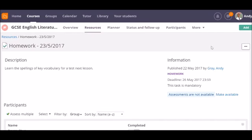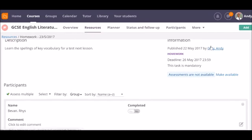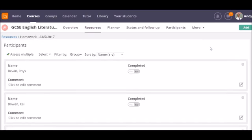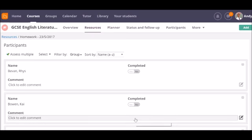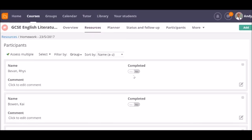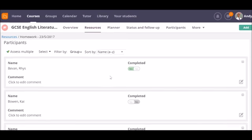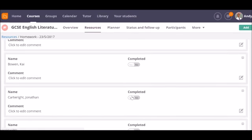When I save the task, I'm presented with a list of the participants of my course, and next to each one I can see a completed switch. In the example that I've just given with the model of the volcano, once I've seen the volcano model, I could just click to say that that particular student has completed it.